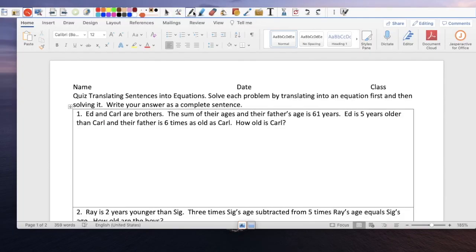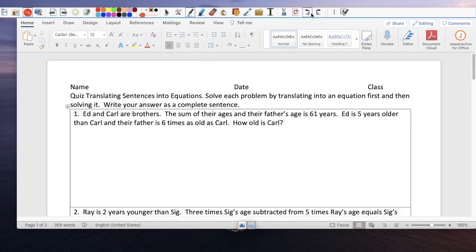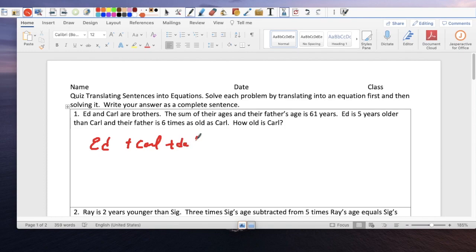Question 1. Ed and Carl are brothers. The sum of their ages and their father's age is 61. So we have Ed plus Carl plus Dad equals 61. That's our equation.